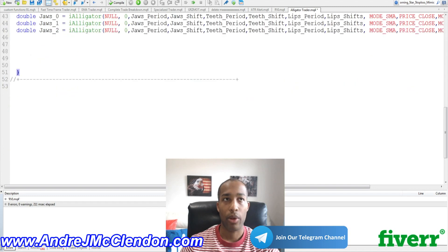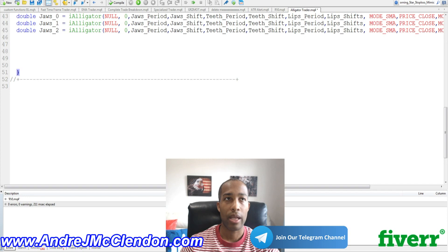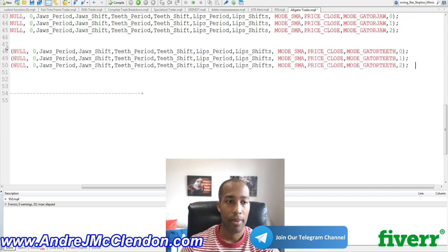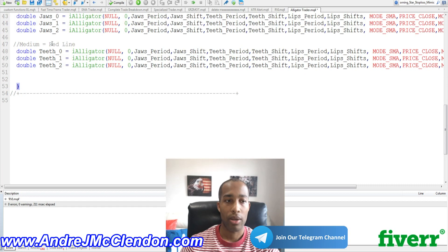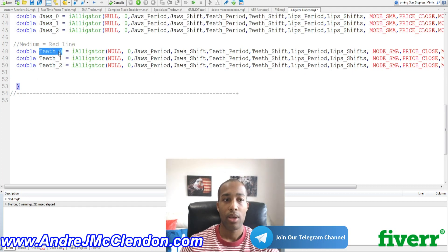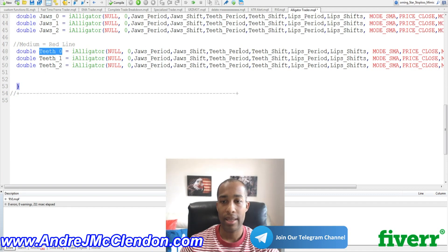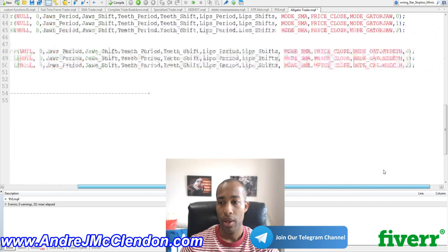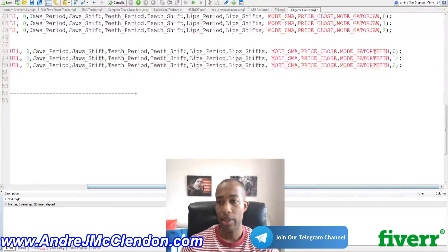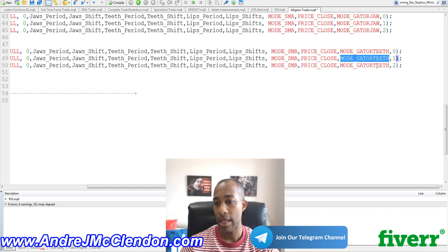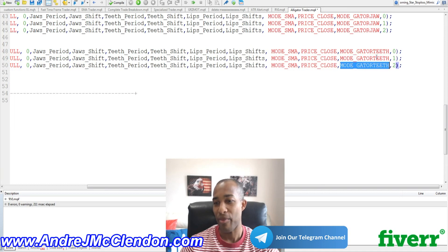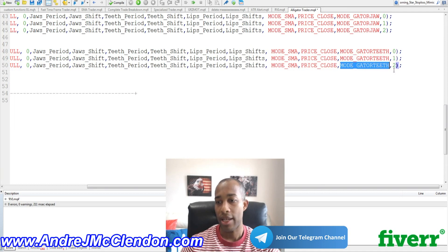Our next thing is we're going to put in our medium line. Now, if you have to look at it very closely, they're going to be very similar in code. So our medium is going to be equal to our red line. Same double. We're going to call it teeth underscore zero one. We're going to call it alligator. Everything's the same up until this part here. We're going to call it mode motor teeth. Motor teeth. Mode gator teeth. Mode gator teeth. One and two.